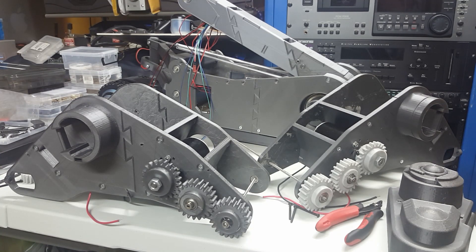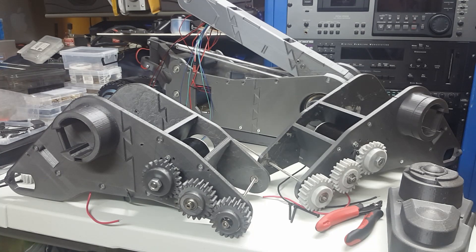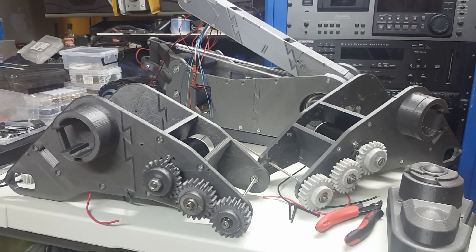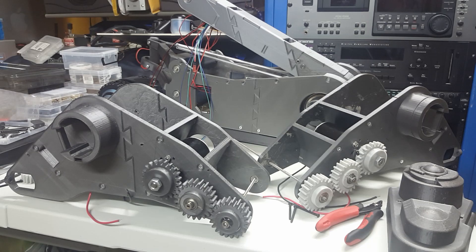In this episode, I will show you how I modify the track assembly gear cover for my Johnny 5 RC build.